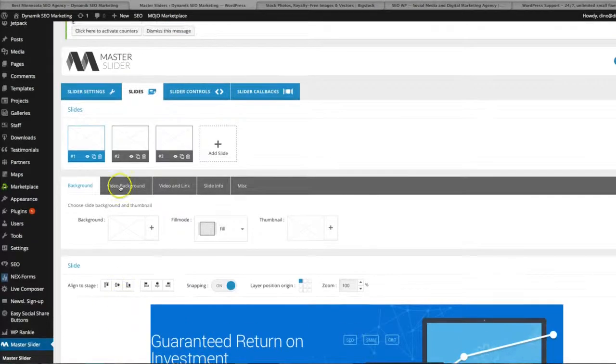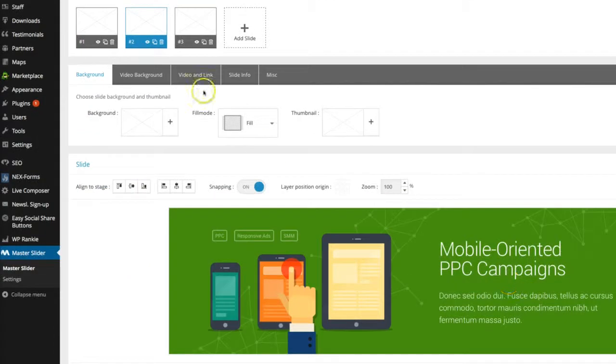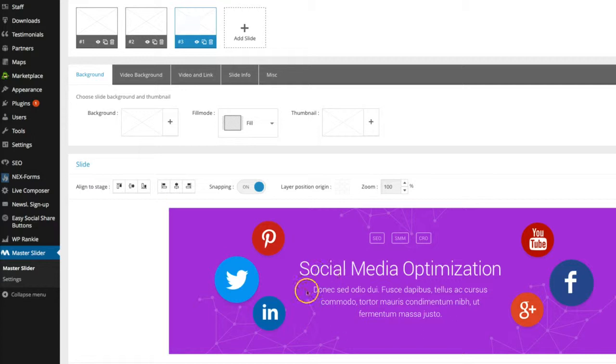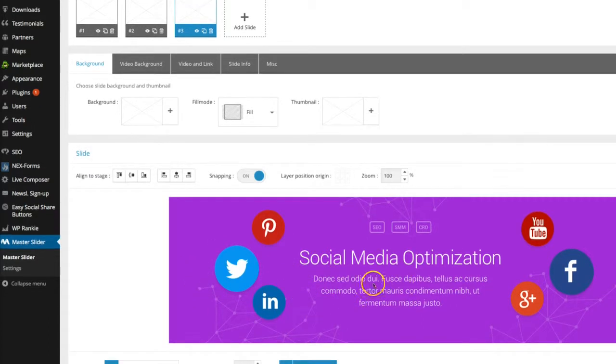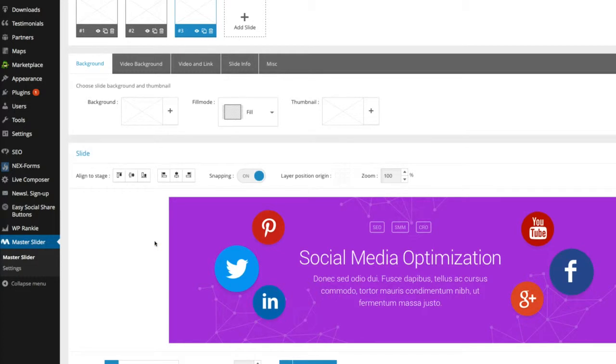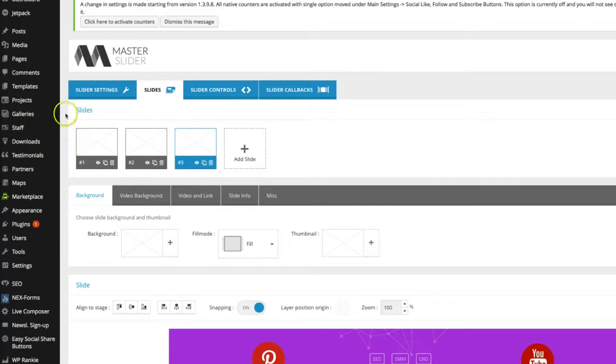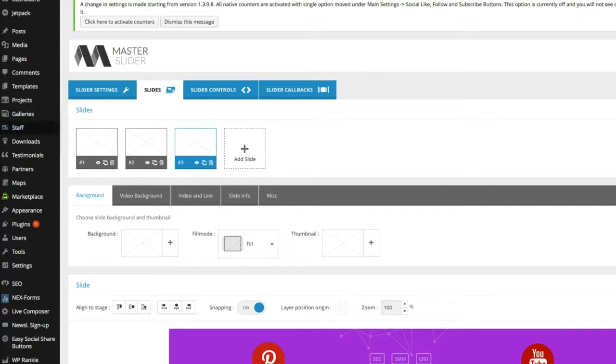So if you scroll up to the top, you can do the same thing for slider two and slider three. And you just want to switch those out to have them in English and they say something that's maybe more particular to your agency or how you want to differentiate yourself. So that's how you change the master slides.